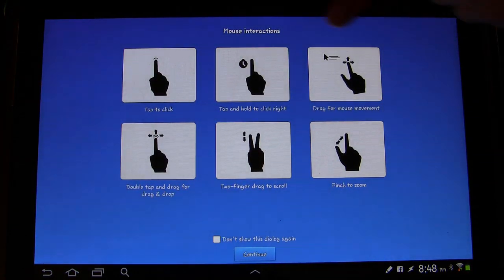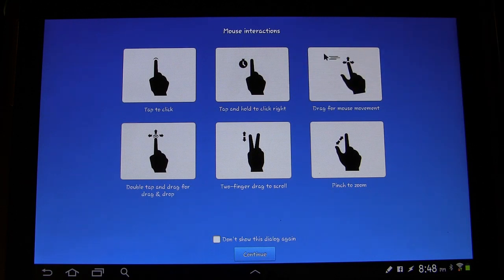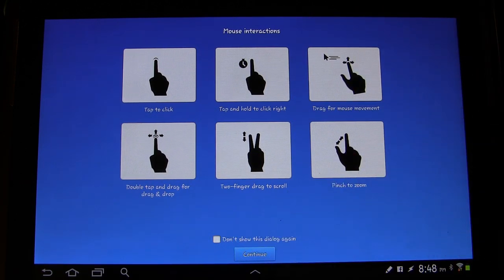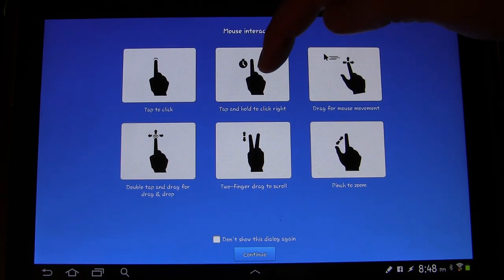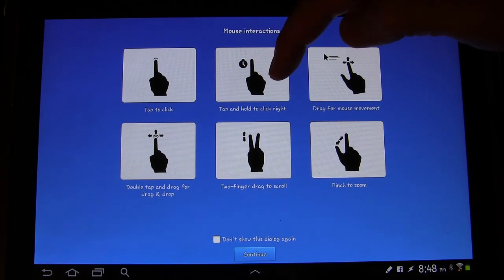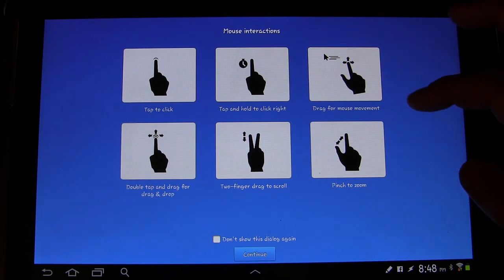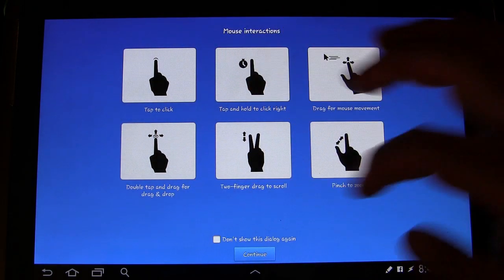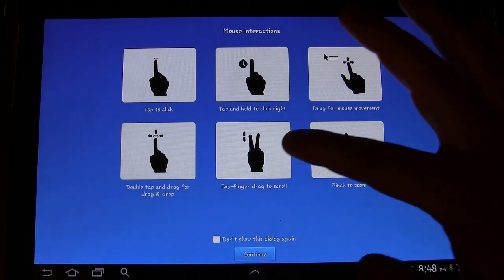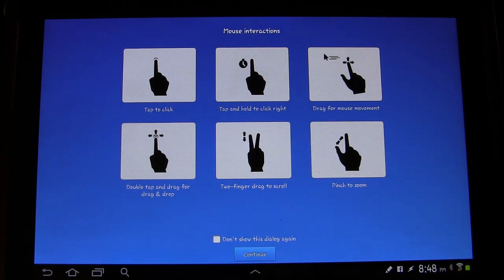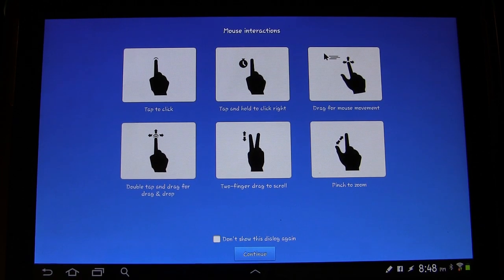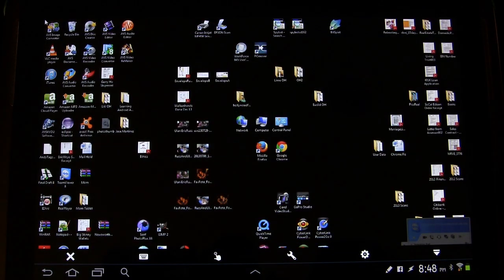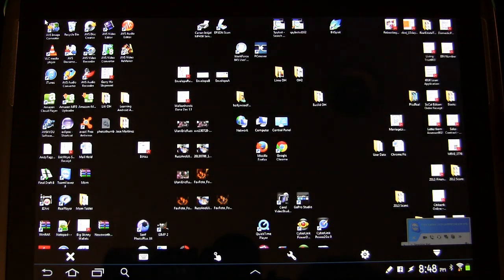Here are the different gestures that you use while browsing. Of course if you check this it won't show up anymore. But you tap to click, tap and hold to right click, you drag around for mouse movement, you can double tap and drag for drag and drop, two fingers to scroll and pinch to zoom. Or as we say in the south, pinch to zoom. So now that we know how to control it we click continue and here we go.